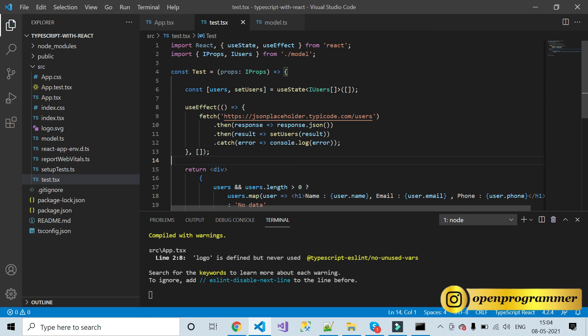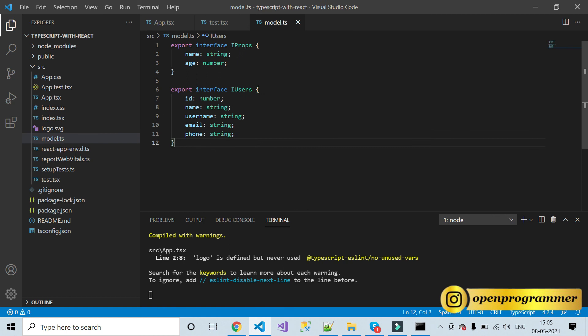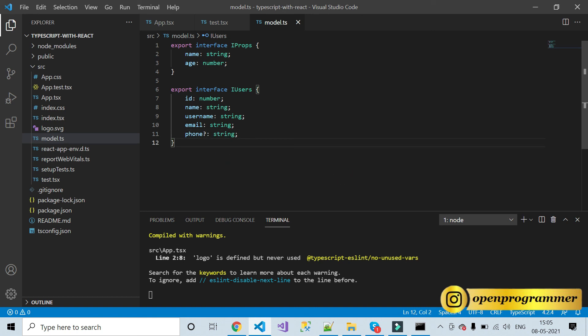I hope this video gave you an idea about TypeScript — how to declare variables, use state with hooks, accept API responses, and cast them into your own interface with required variables. One more thing: all interface properties are required by default, but if you want phone to be optional, add a question mark after it — 'phone?: string'. This makes phone optional so omitting it won't cause an error. The other four properties remain required.